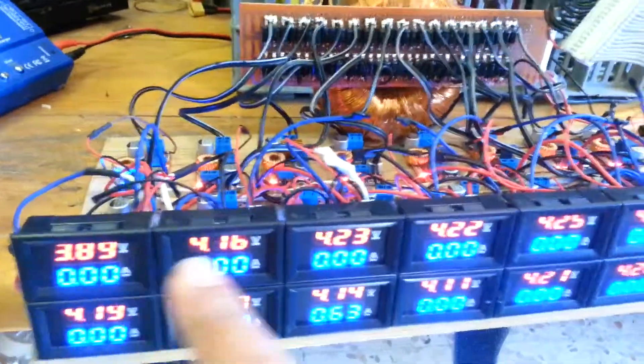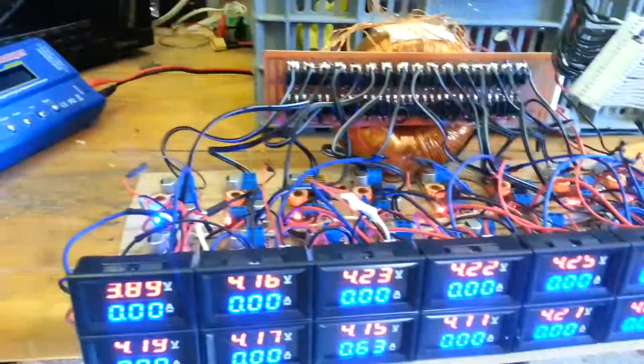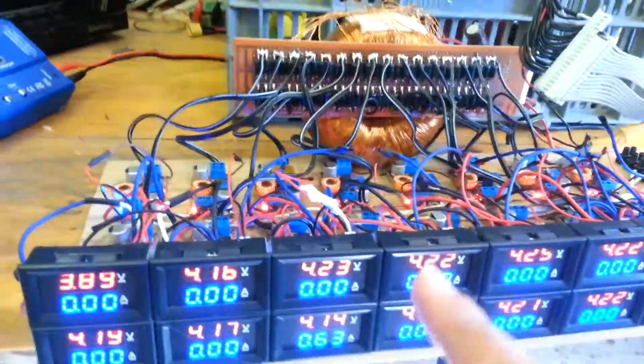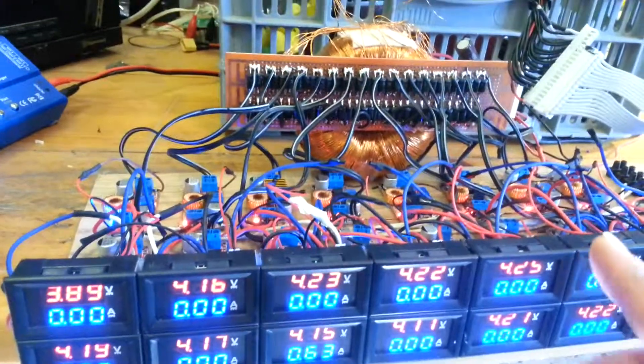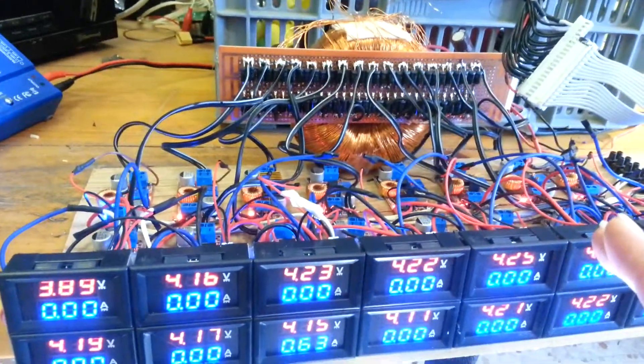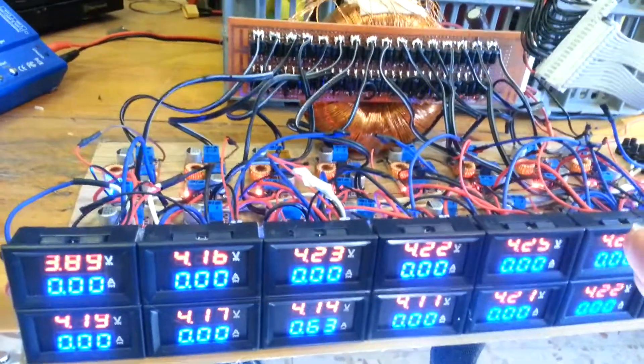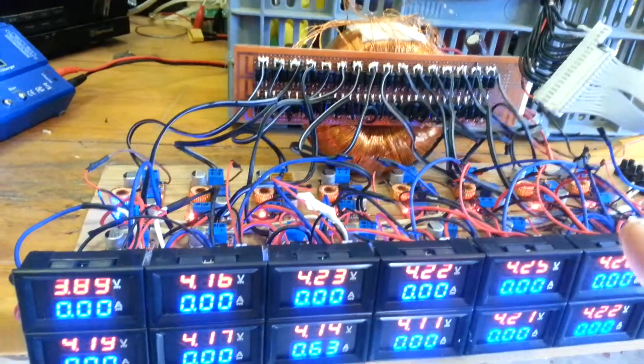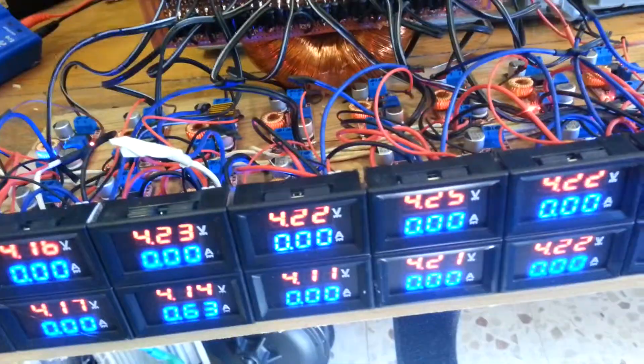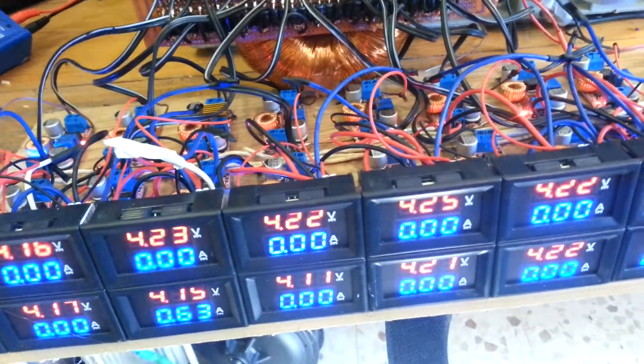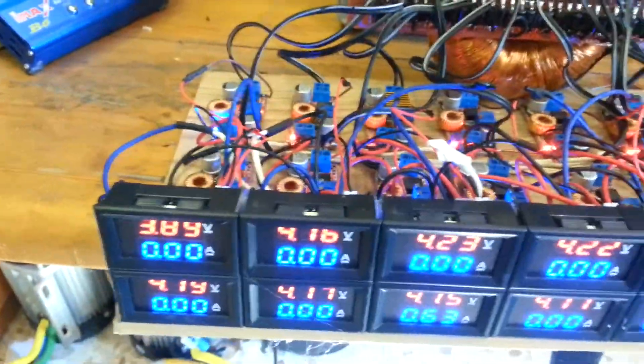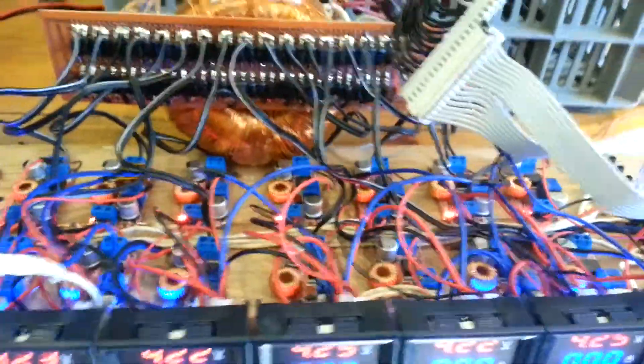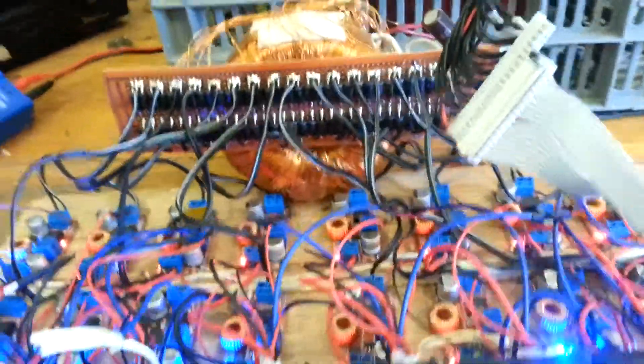So probably I'm going to replace these meters, or all this charger is going to be connected to an Arduino. Probably Arduino Mega, with a screen.